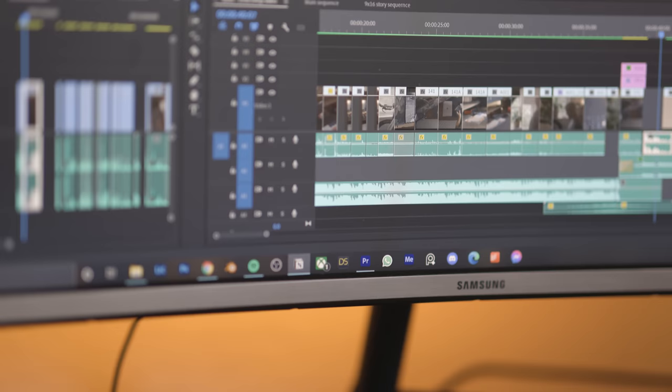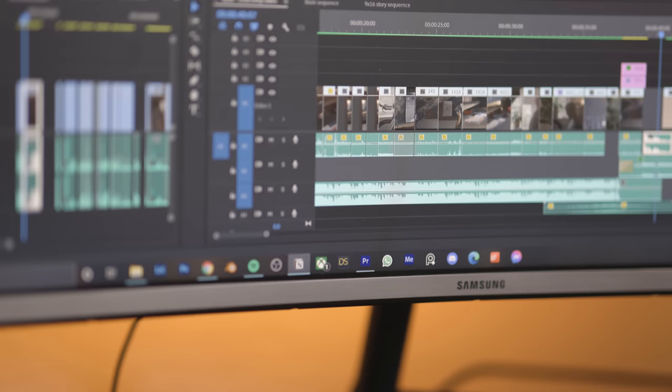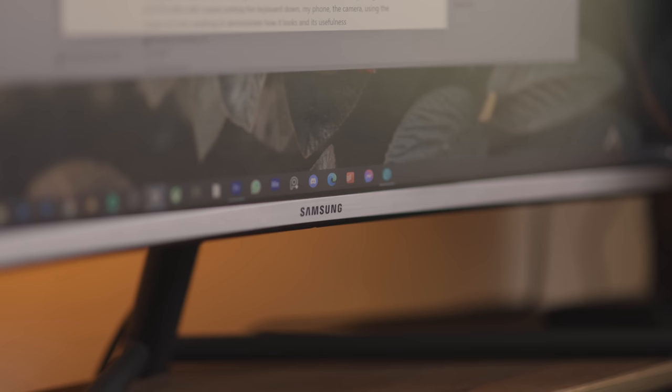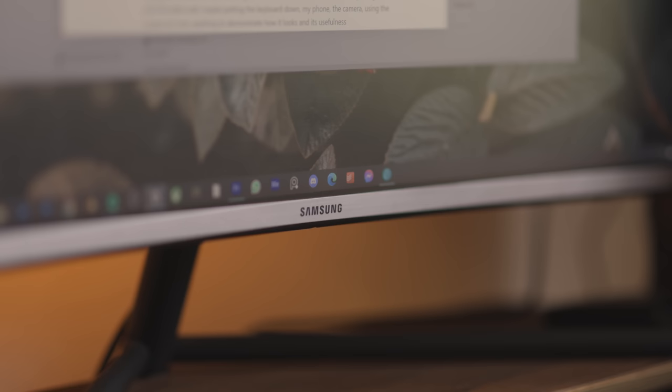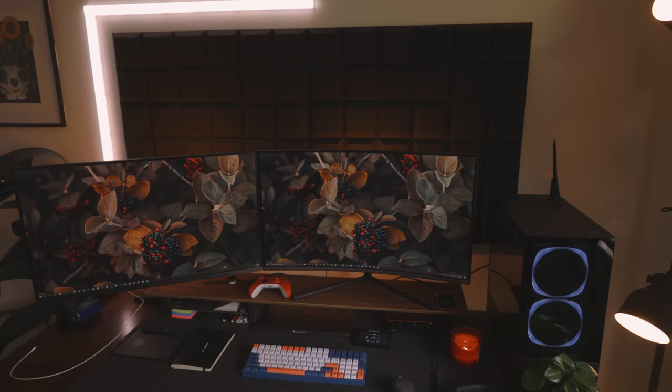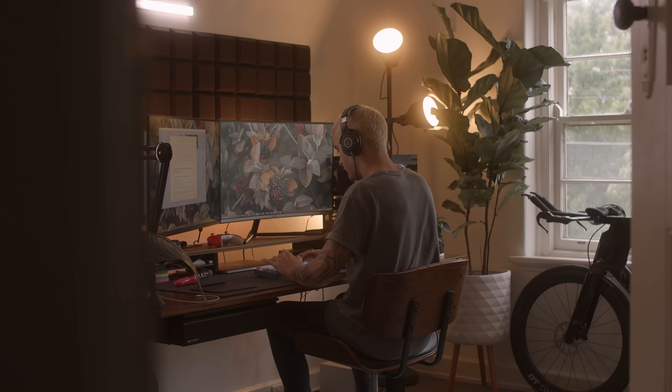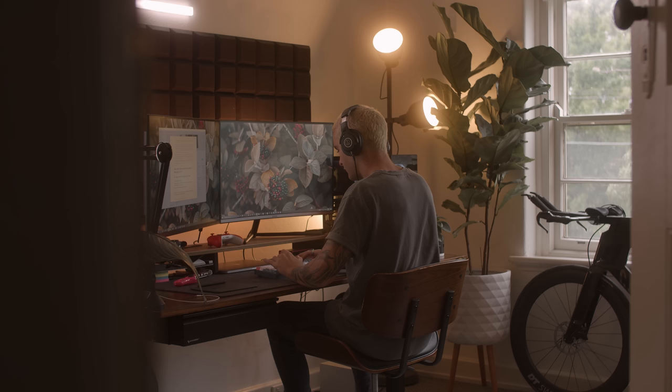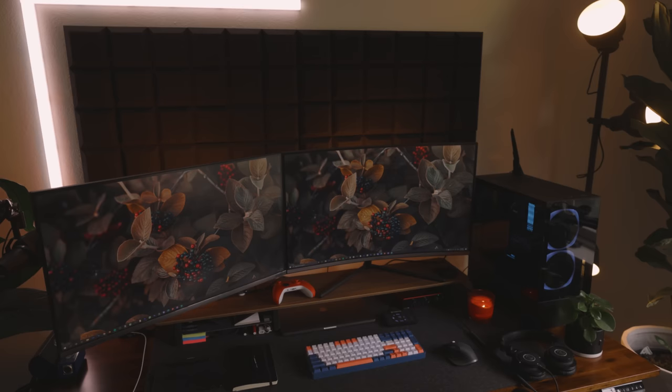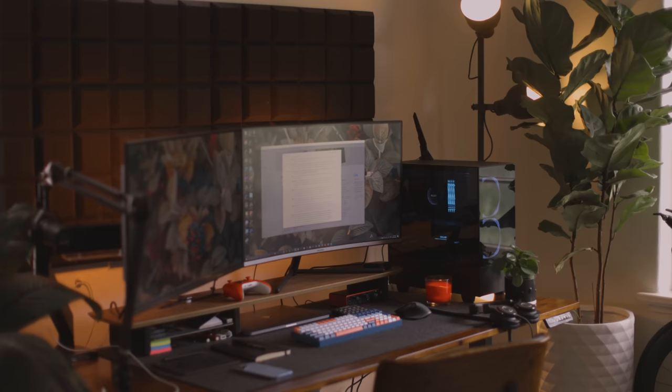The two monitors I have for this setup are the Samsung LF32TU870VEXY 32-inch 4K UHD VA monitor on the left and the Samsung U32R590 32-inch 4K UHD curved monitor on the right. Holy hell Samsung, you need to shorten these names. These two monitors have been great for what I need, and although the color accuracy is a little off, I have been able to manually tweak the colors to get it closer to a more accurate color profile. So if you're a colorist or designer, I probably wouldn't recommend these monitors. But if you're a digital artist and filmmaker like myself, these are great.